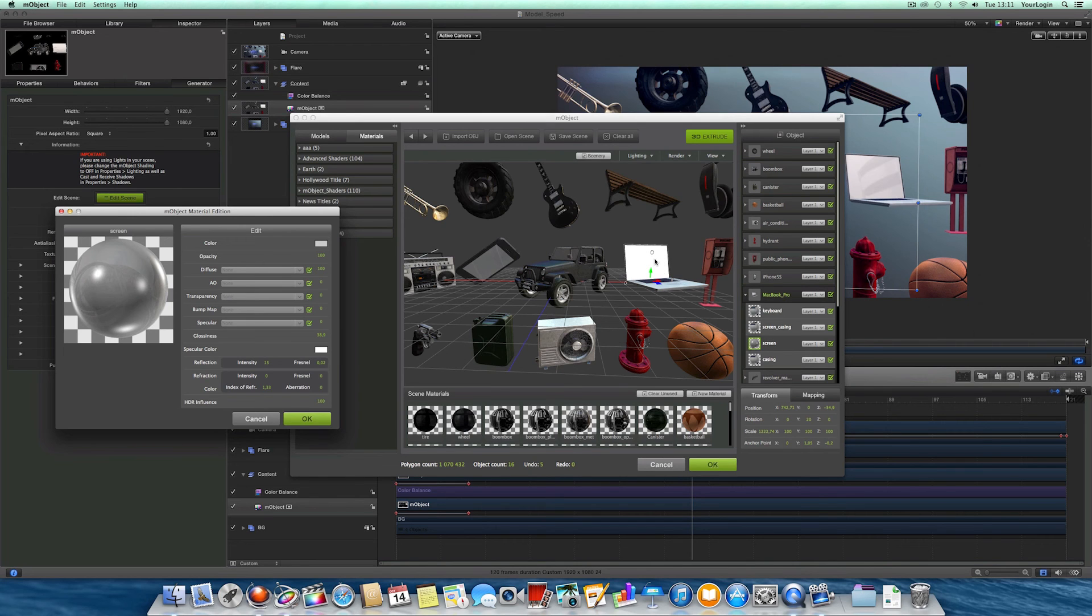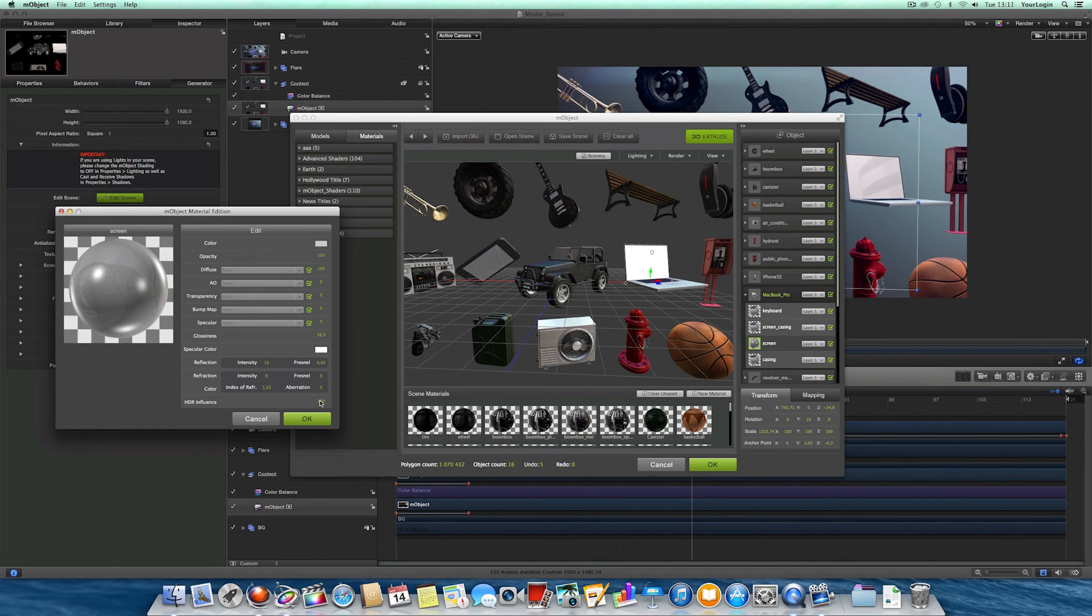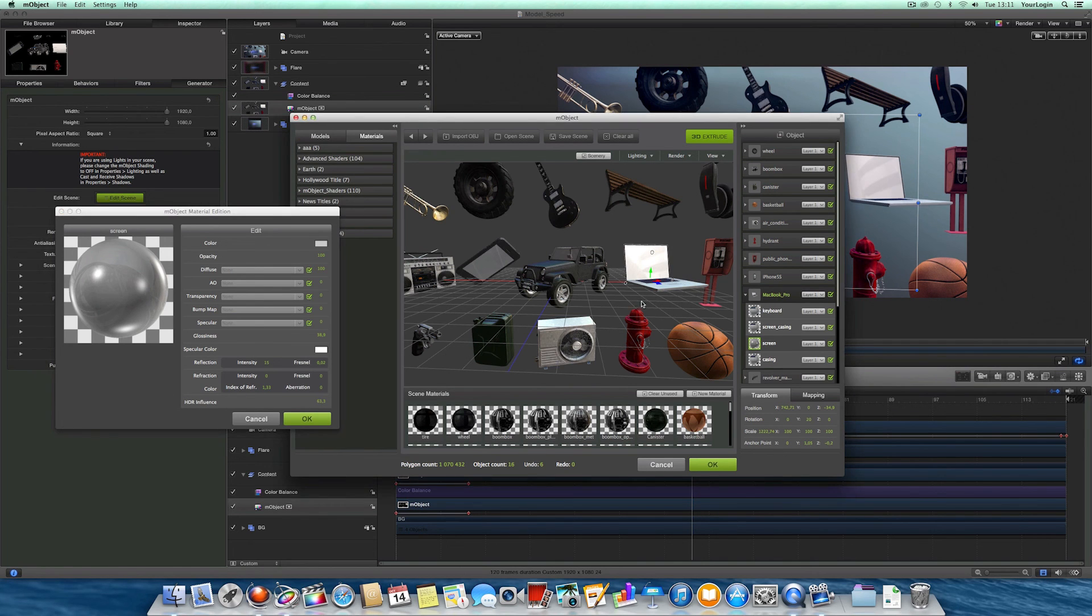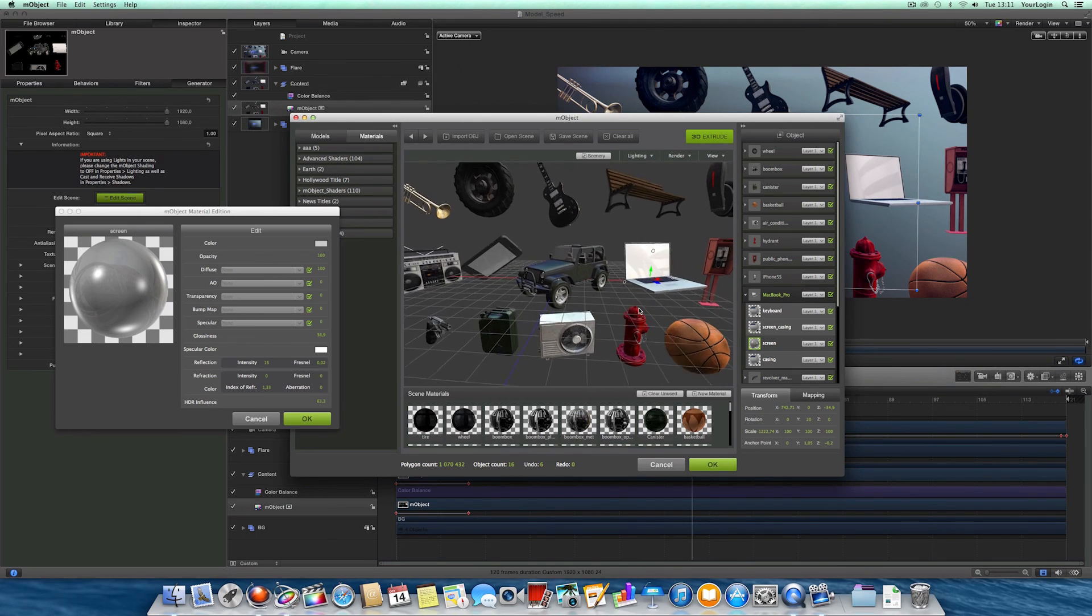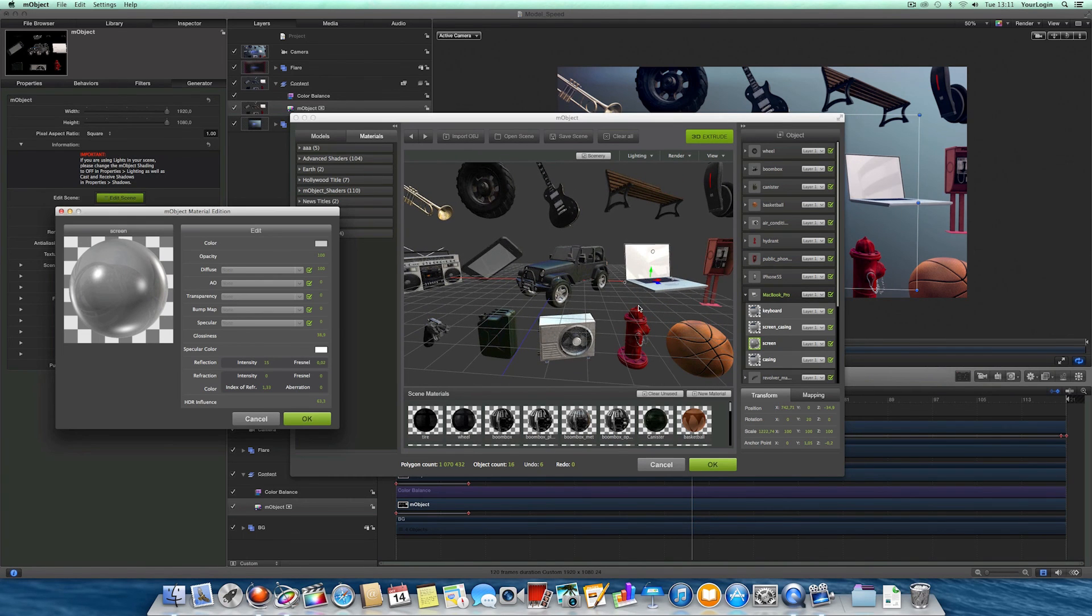But one object stands out because the scenery lighting is making it too bright. Of course, you could modify your lighting as well as your material settings, but it's not always possible. So now you can bring this value down a bit, and the scenery lighting will have less influence on this exact material.